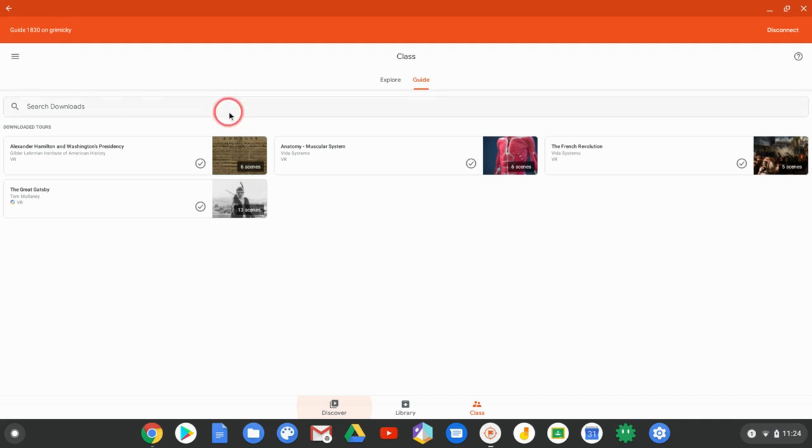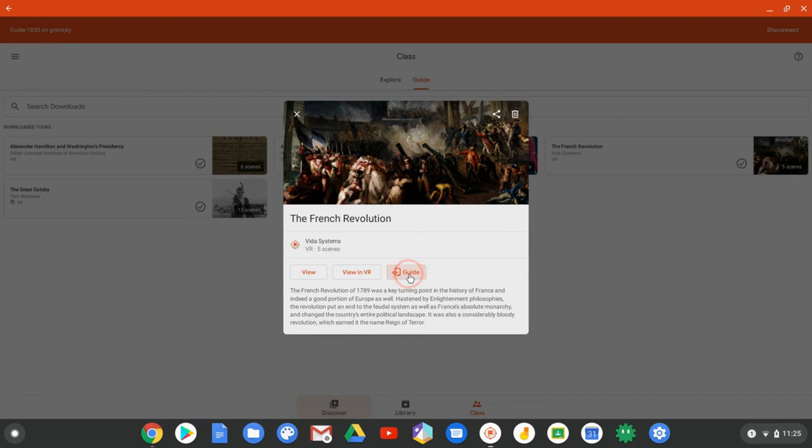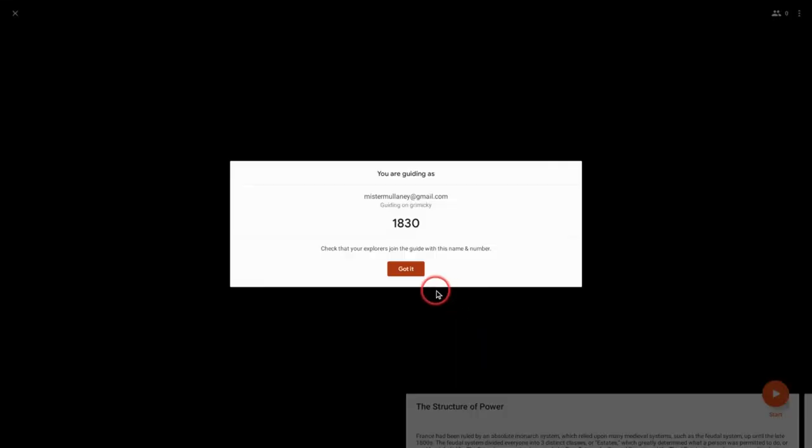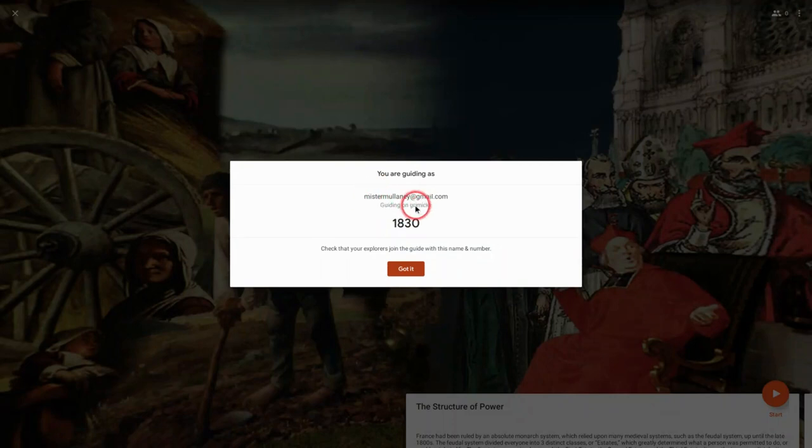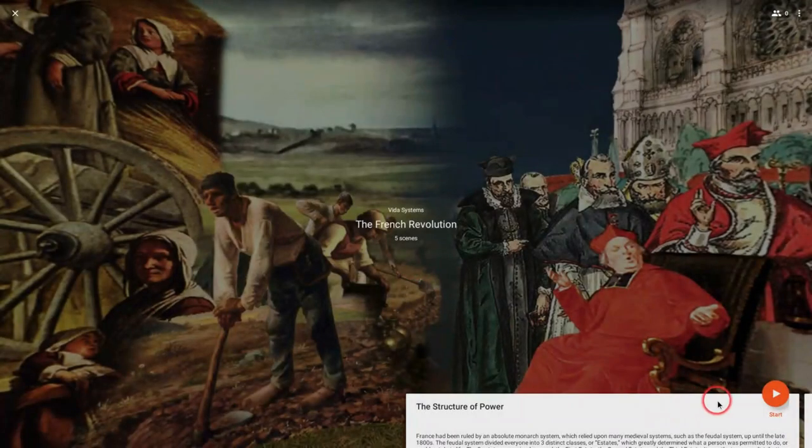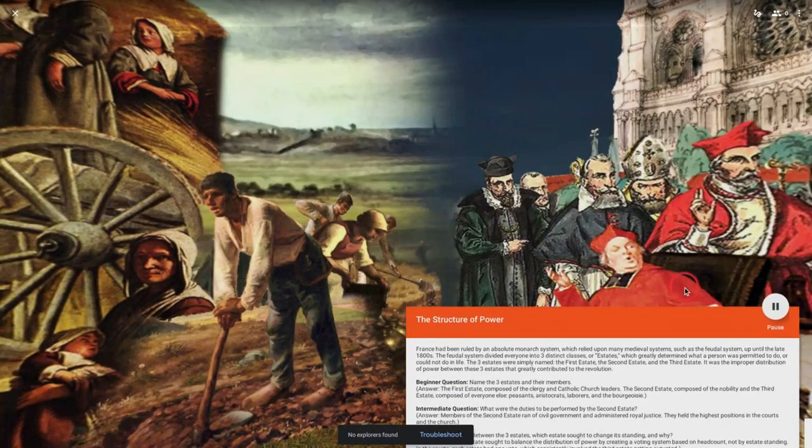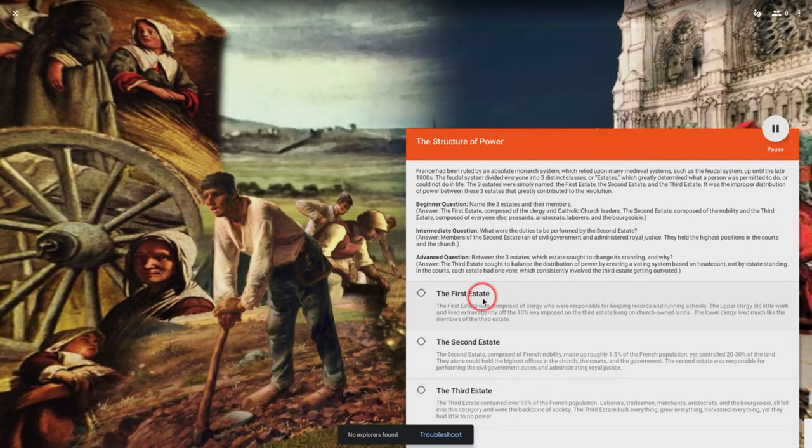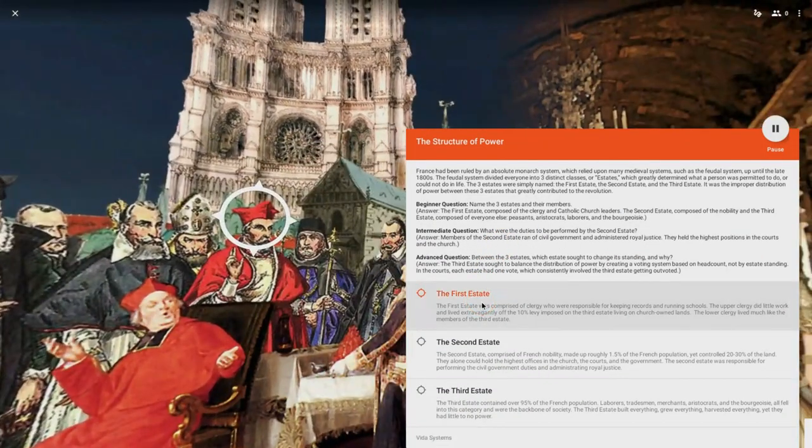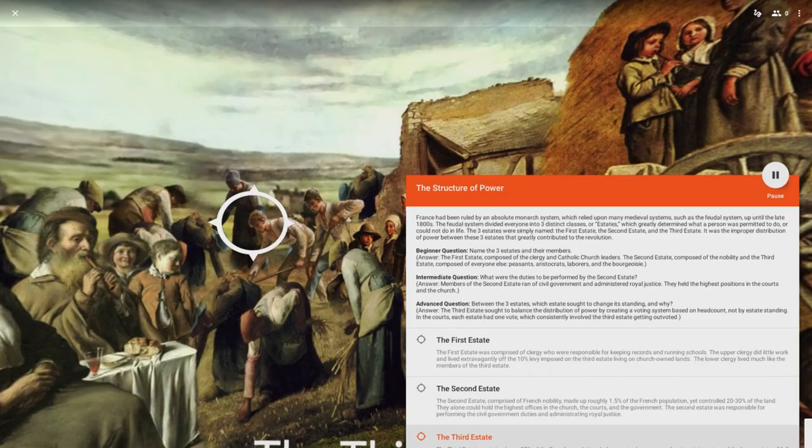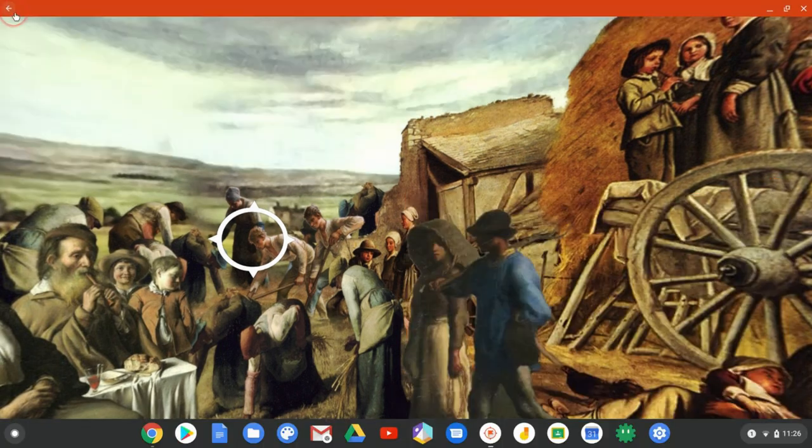So let's lead one of these real quick and click guide. And again, you're reminded of your Wi-Fi network, Grim Mickey, right there. I click got it, I click start, and that starts it. And now I can point out points of interest. I can pause giving the tour. And I can also leave using the X.